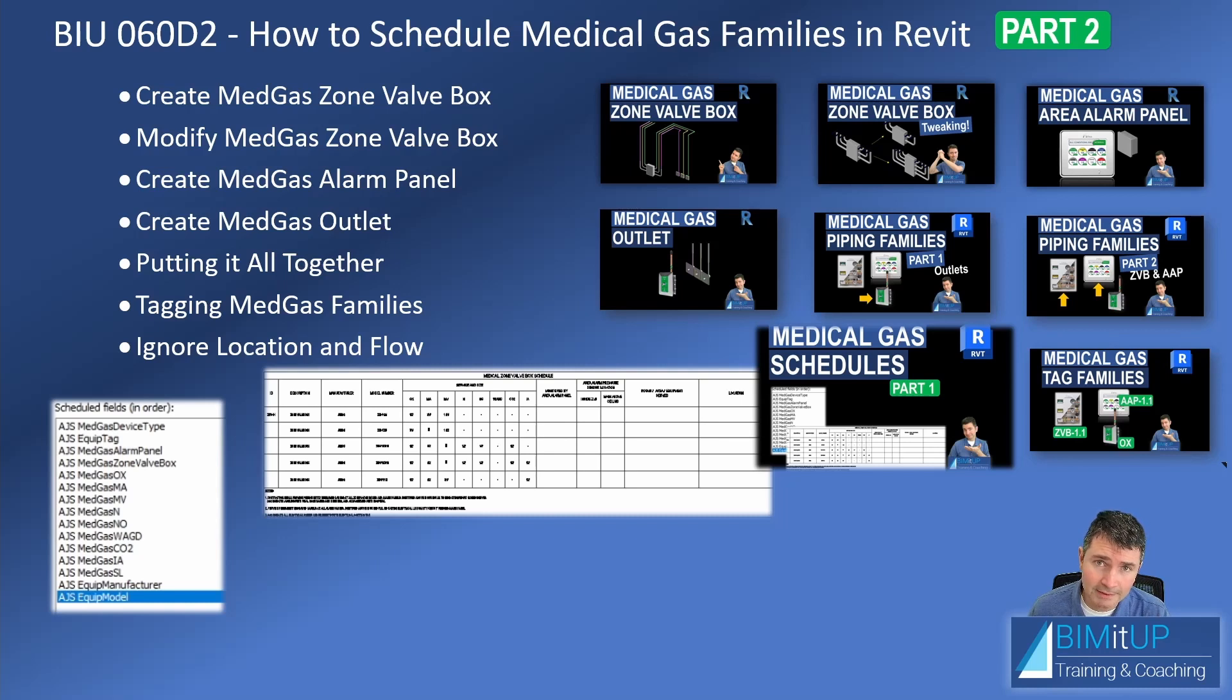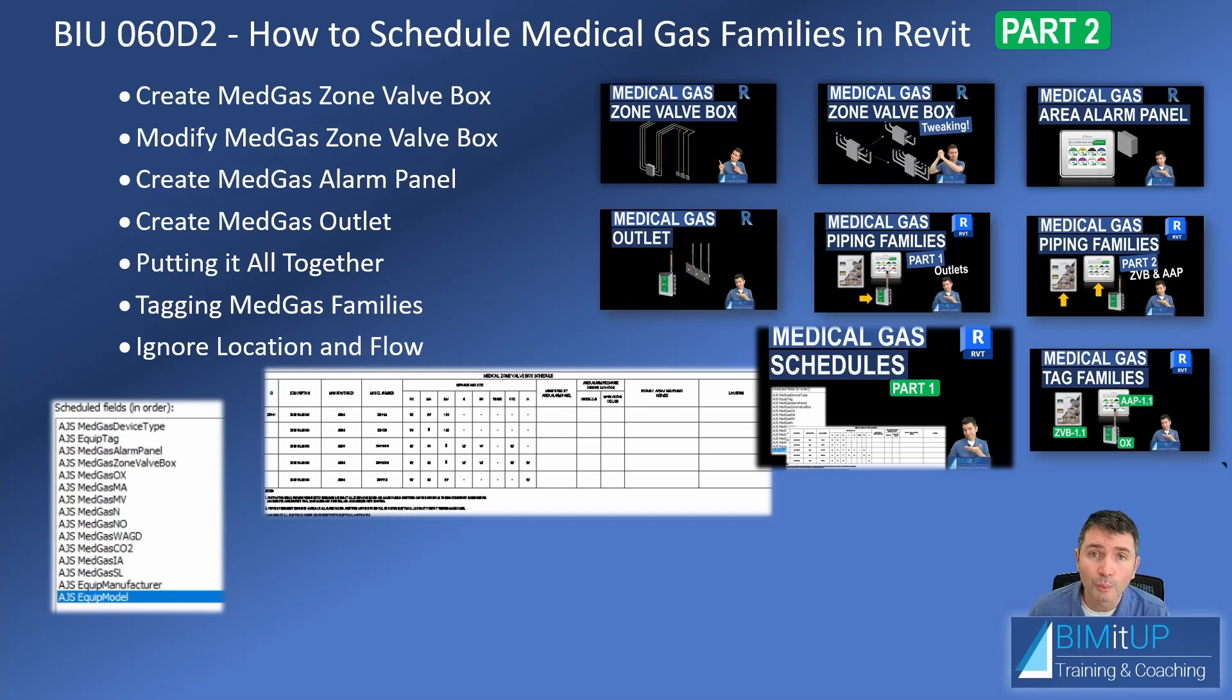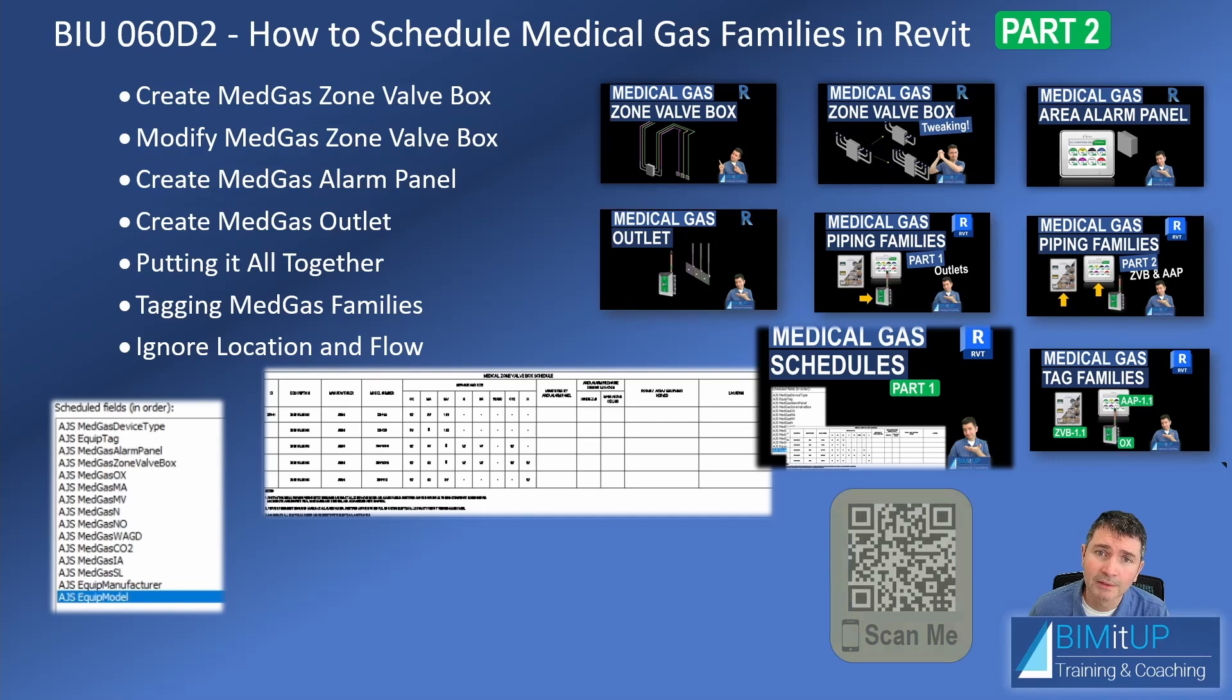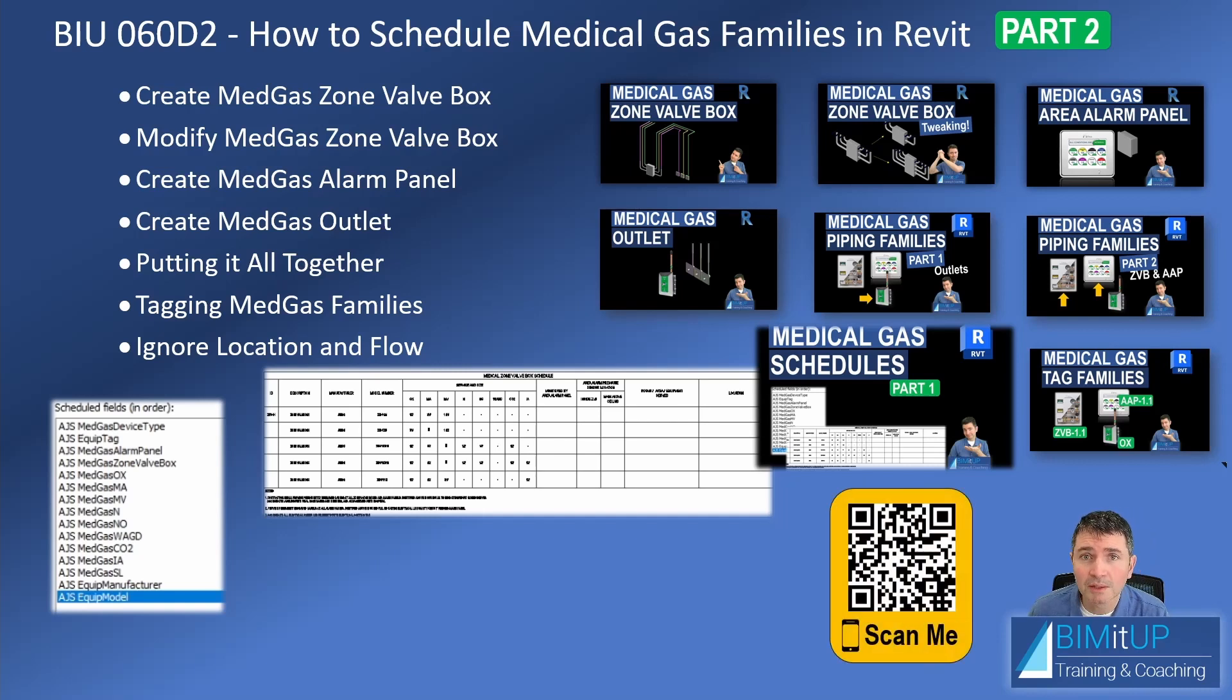ignore all the locations and flows that you see in this series. This is just a quick example so that you understand how the families work. If you really want to learn about placing our medical gas devices and sizing, you can scan the QR code that you see on screen and we can get together. Let's get started.